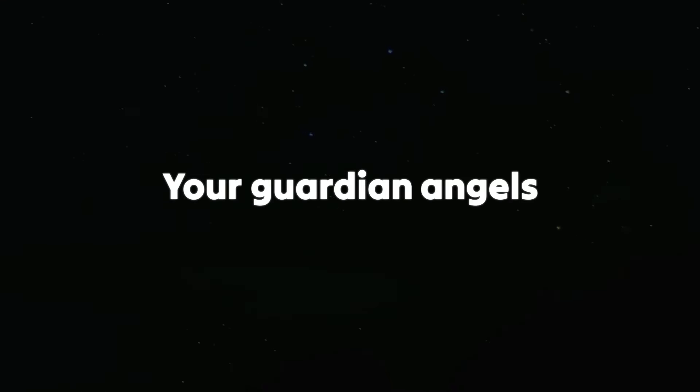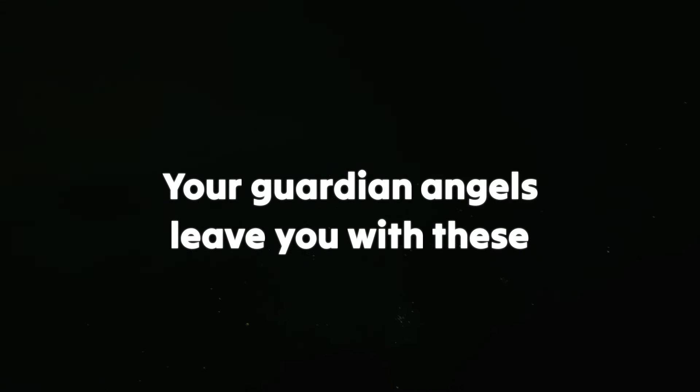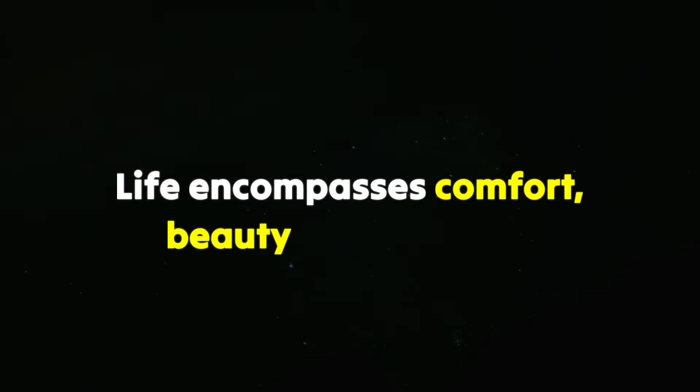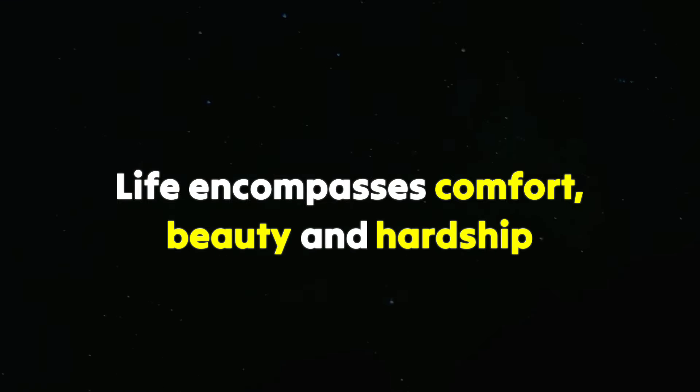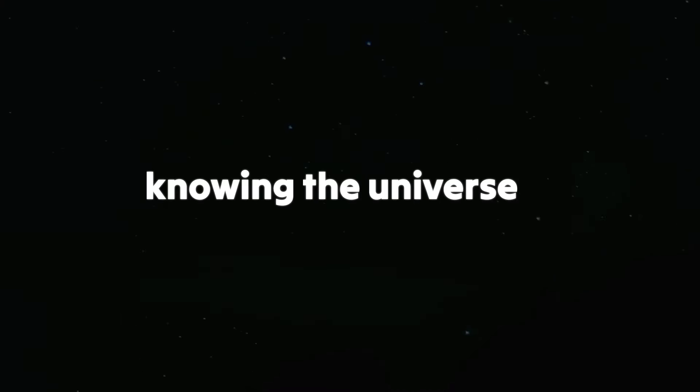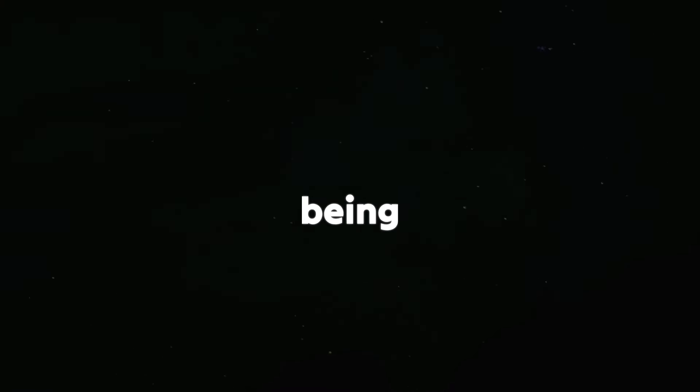Your guardian angels leave you with these words. Life encompasses comfort, beauty, and hardship. May this message resonate with your spirit, knowing the universe is invested in your well-being.